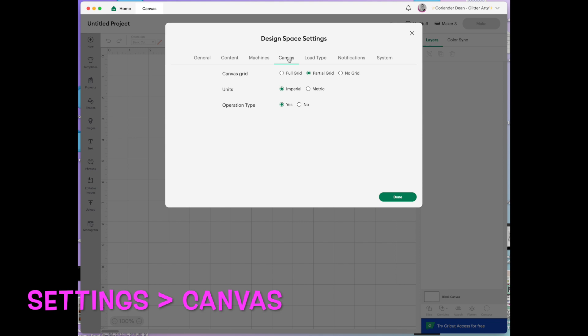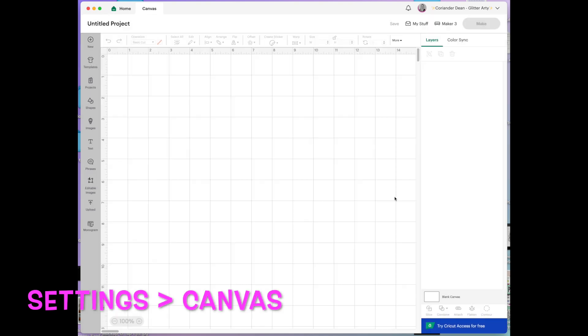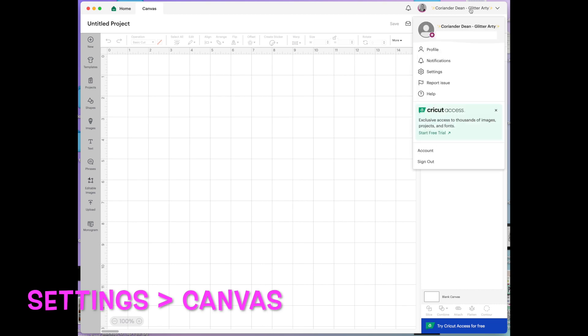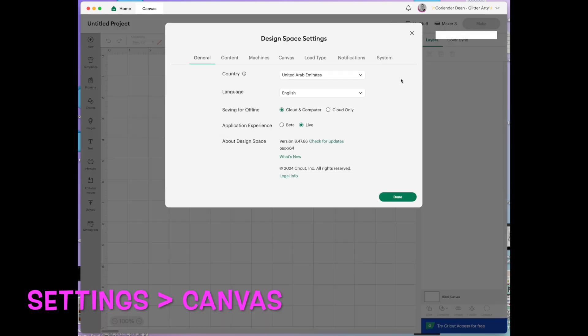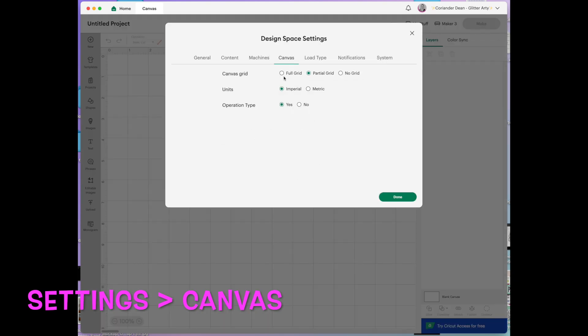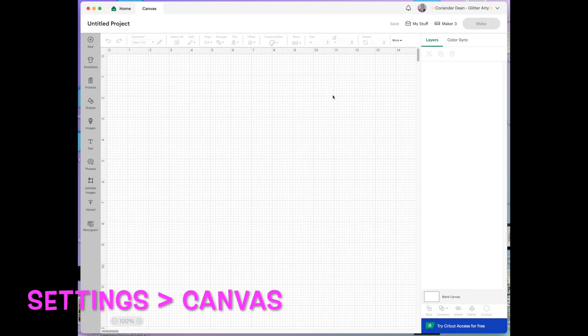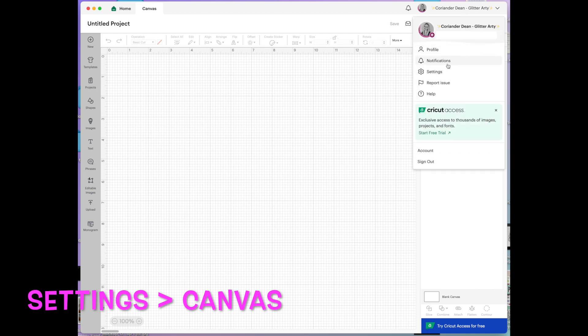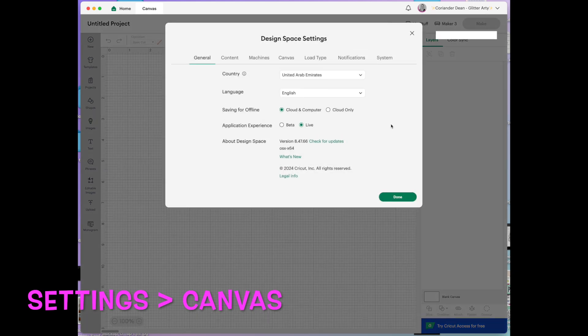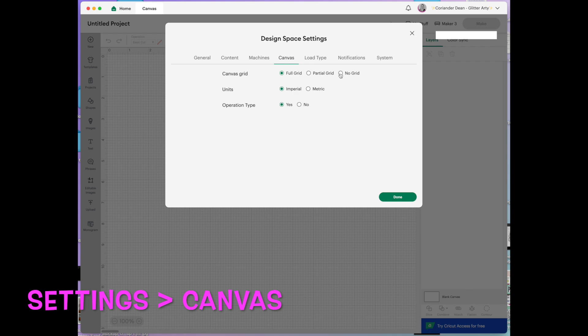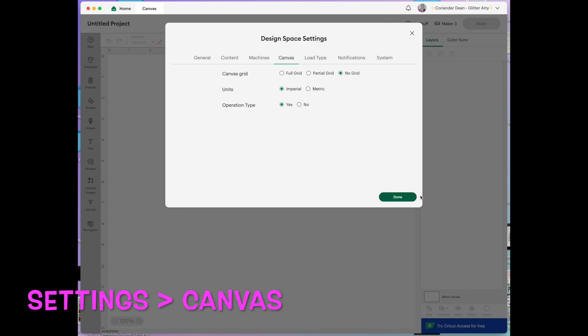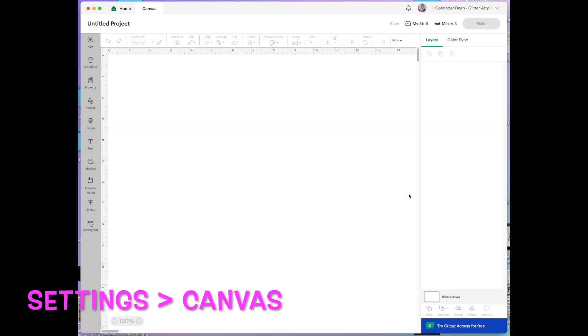Next we're going over to the canvas. I like to have my canvas set up as a partial grid and as imperial units. But I'll just show you what it looks like. So I feel this looks more like a Cricut mat with the one inch by one inch squares. So if I wanted to change it you could go to full grid which is lots and lots of little squares. Or you could take it away completely and it would just be white like that.